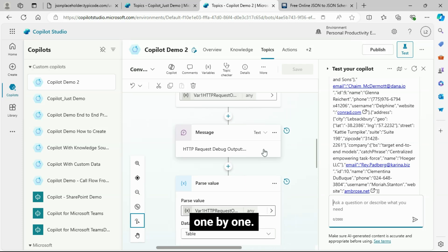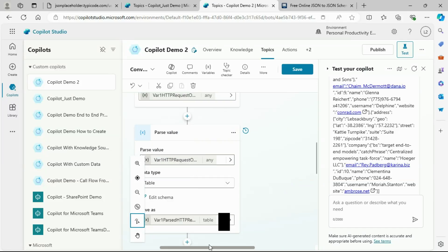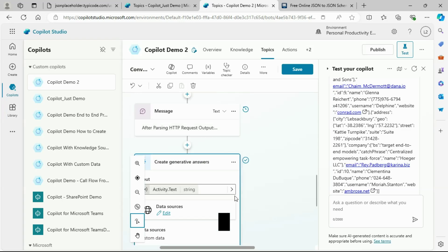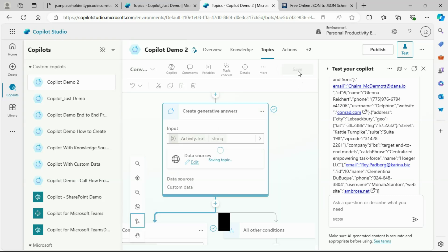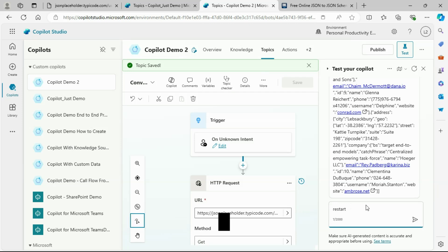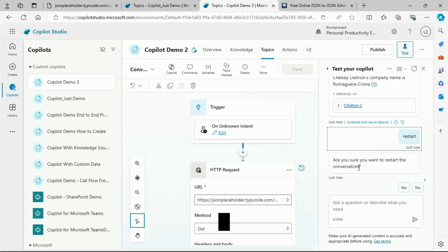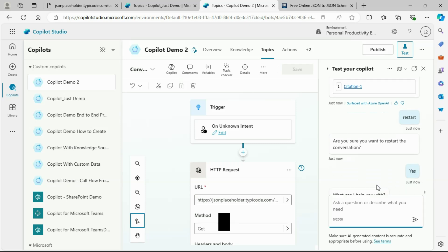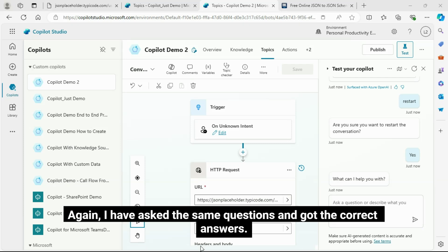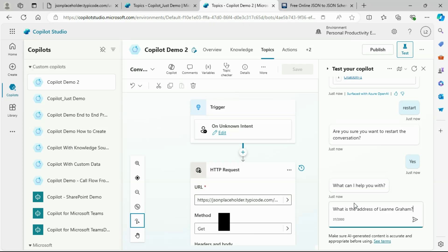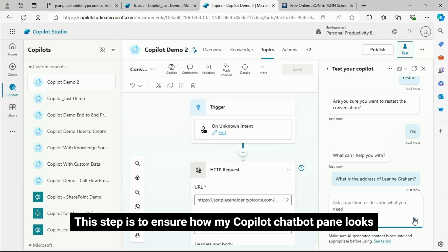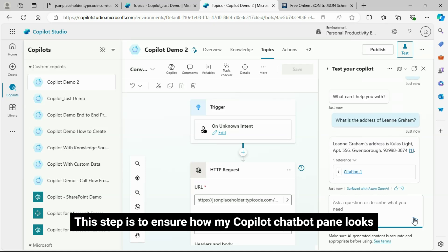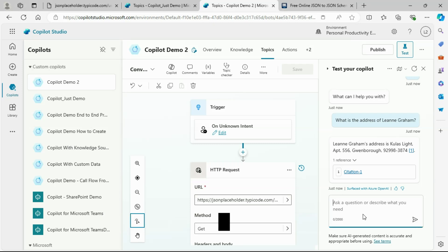Now, let's delete both the debugging message nodes. Restarting my Copilot conversation. Again, I have asked the same questions and got the correct answers. This step is to ensure how my Copilot chatbot pane looks after removing the debugging message nodes.